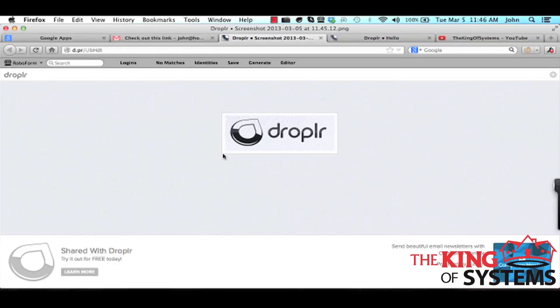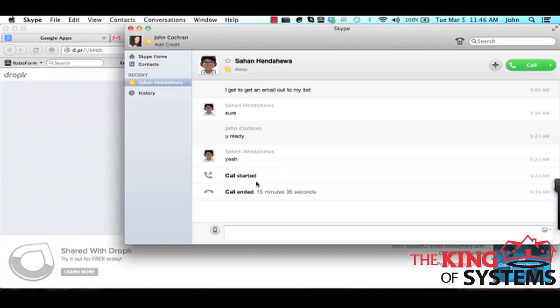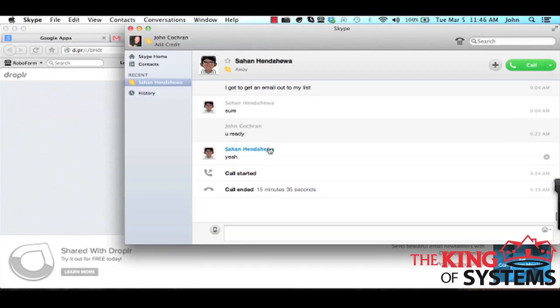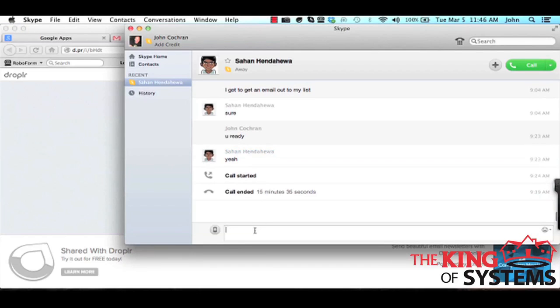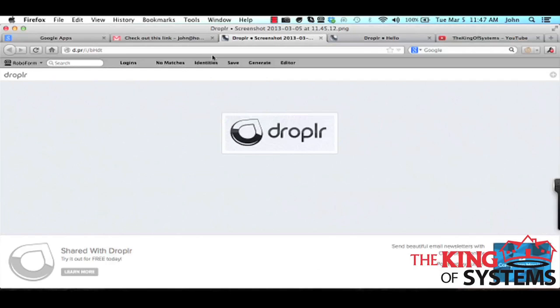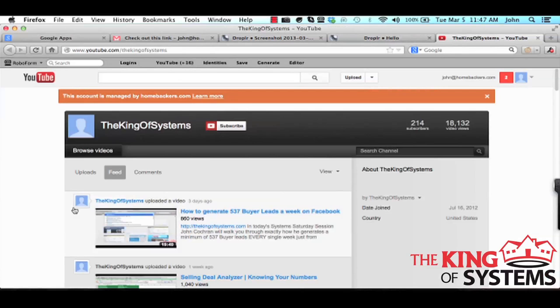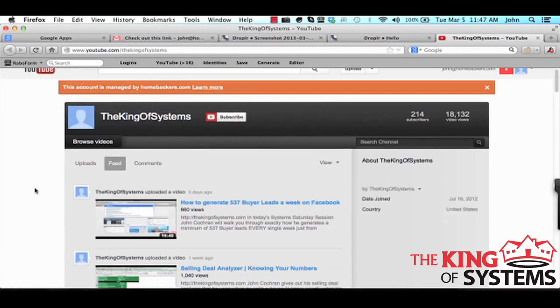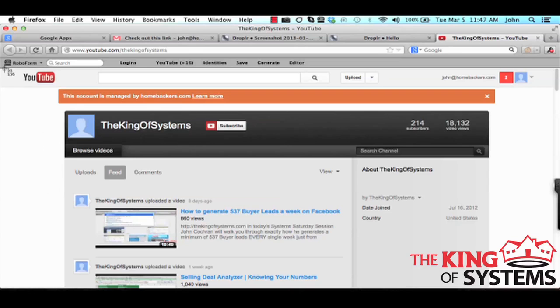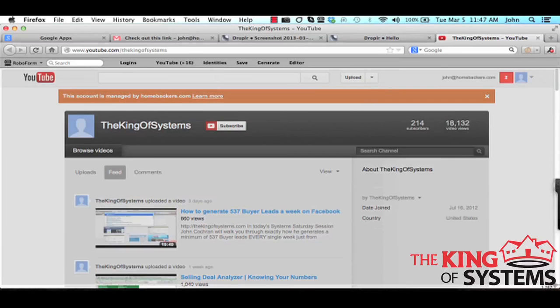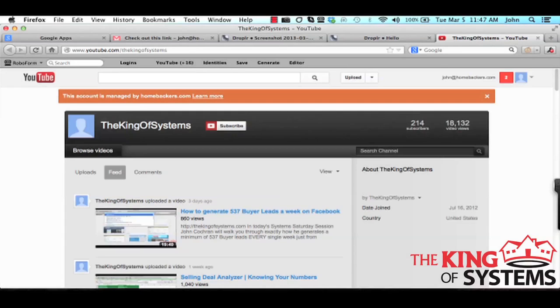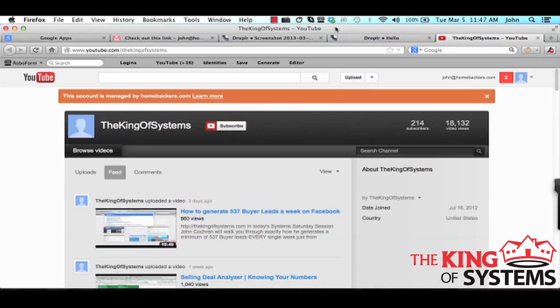So whenever I need to show somebody a screenshot I just use my Droplr link. So imagine being on Skype and I'm talking to say my programmer and then I say check out this pic. And then I could just go through, this is just my YouTube channel, I could hit the Command Shift 4, change the cursor right here, and then I could say here is what I want to send him.